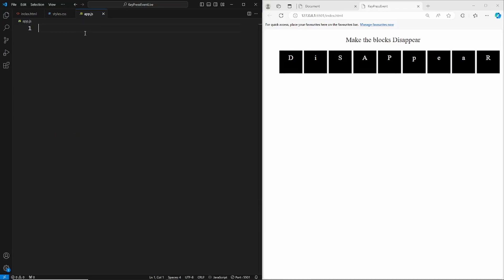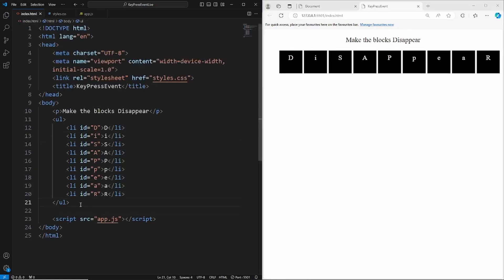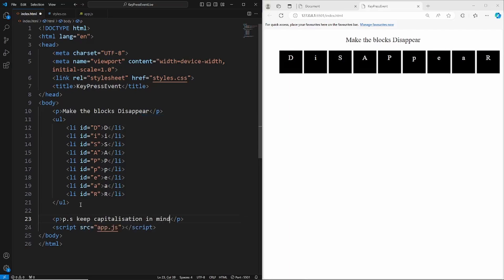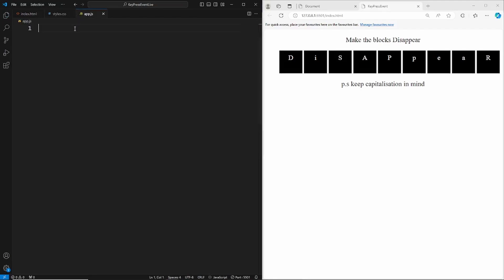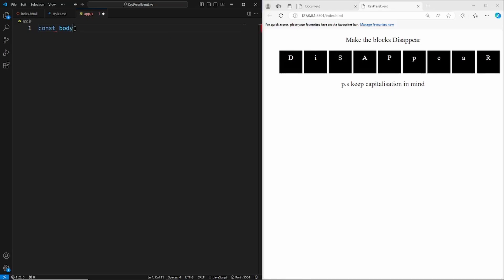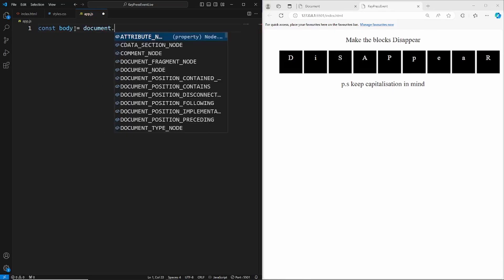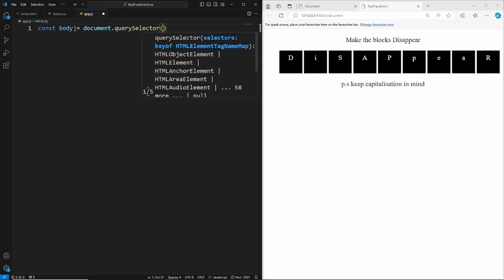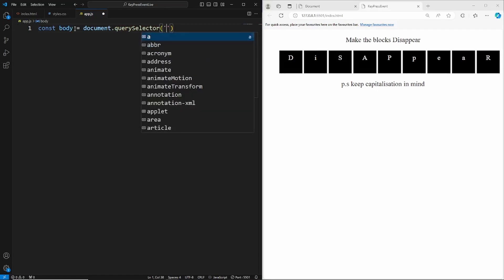One thing I actually forgot — let me add a paragraph at the bottom that says 'keep capitalization in mind.' Now let's head to app.js. The first thing we need to do is grab the body, so say: const body equals document.querySelector and we'll select the body.